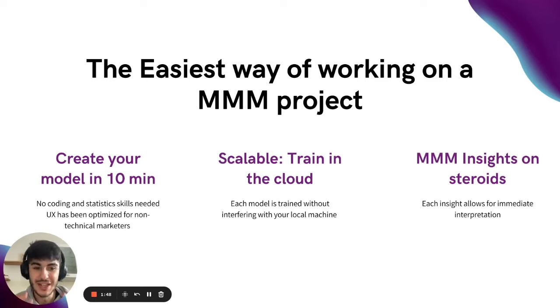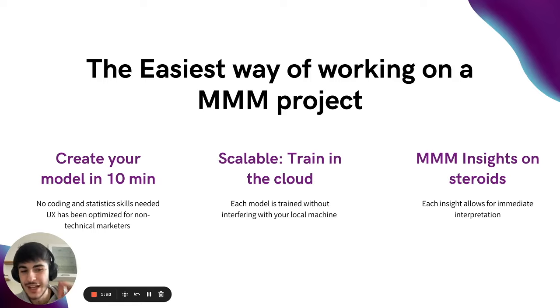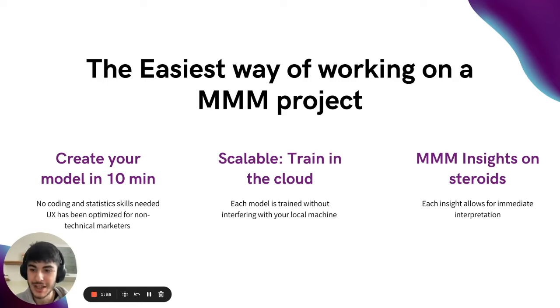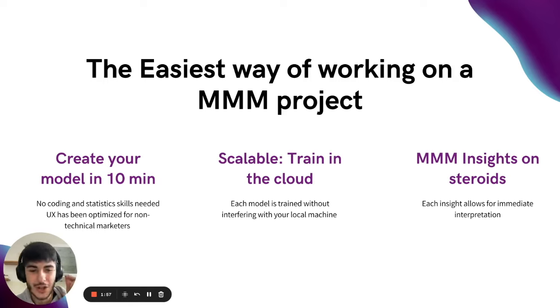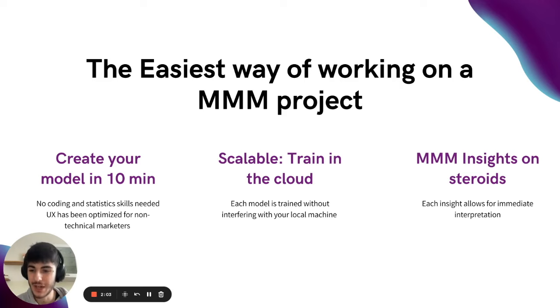It generates and gives you output MMM insights on steroids. Each insight allows for immediate interpretation and allows you to take action right away. All the outputs are simplified for non-technical people, so everyone can understand them.